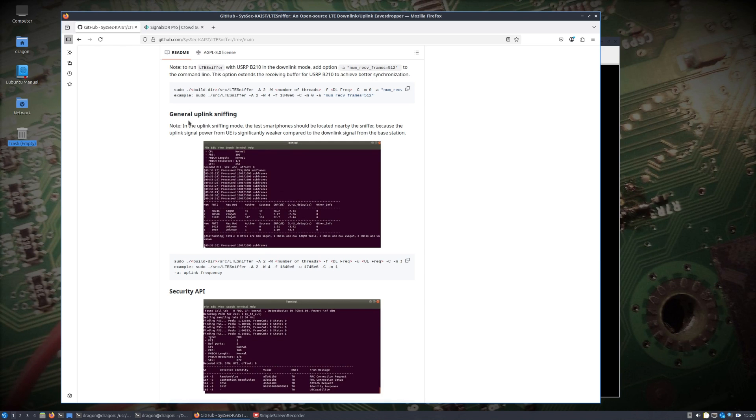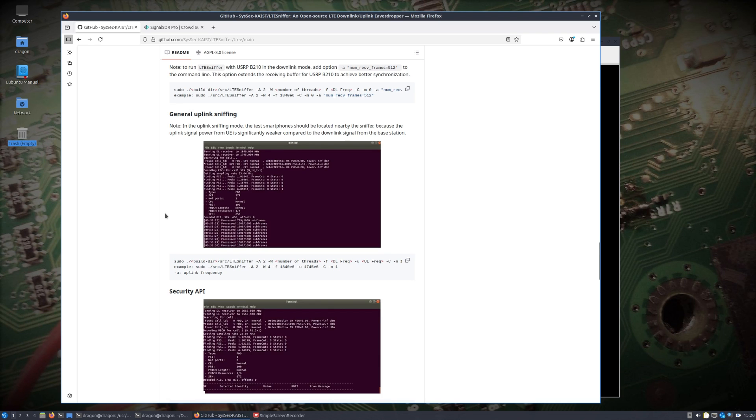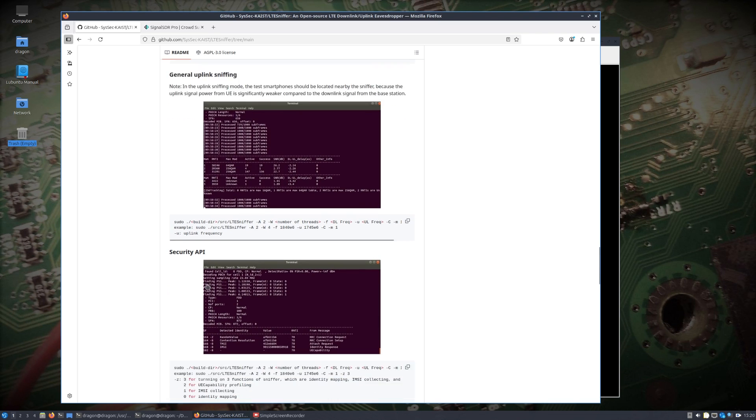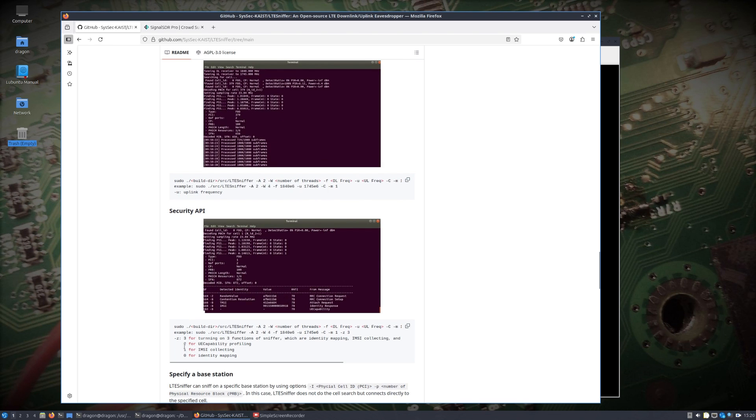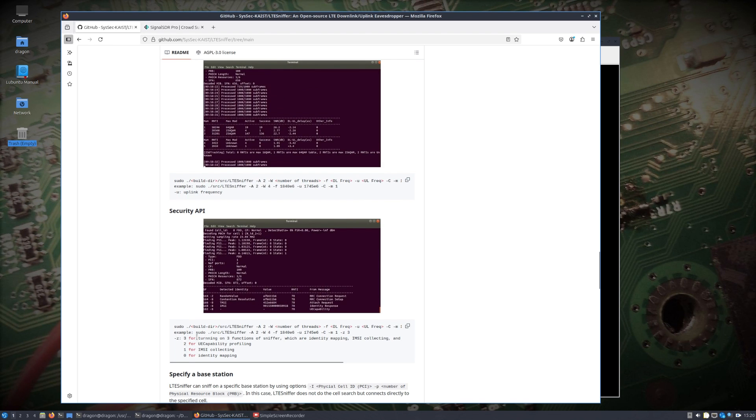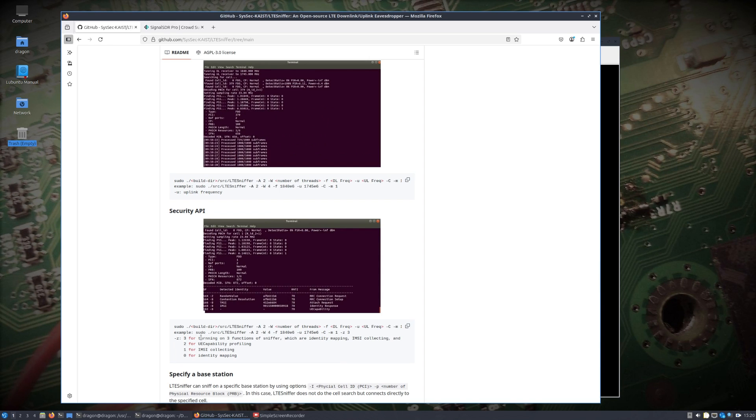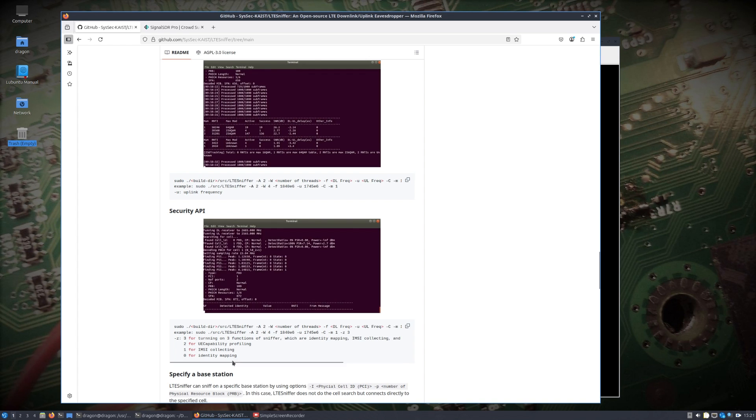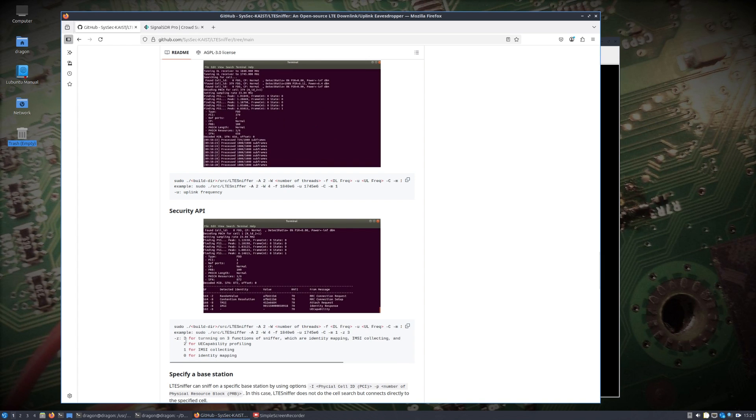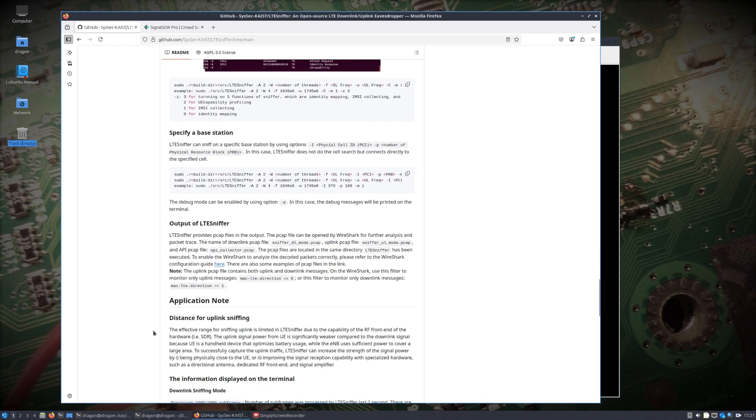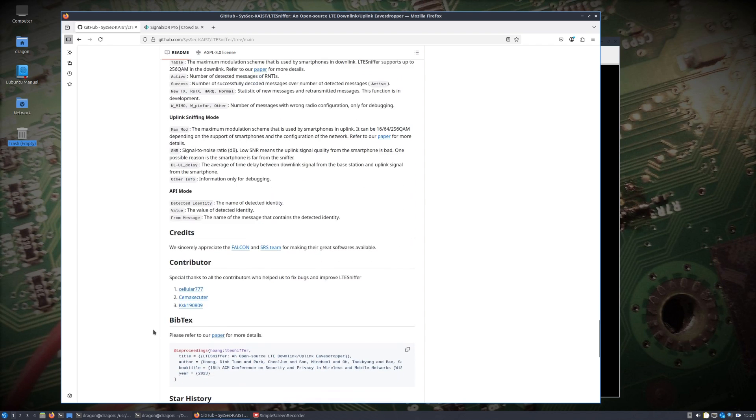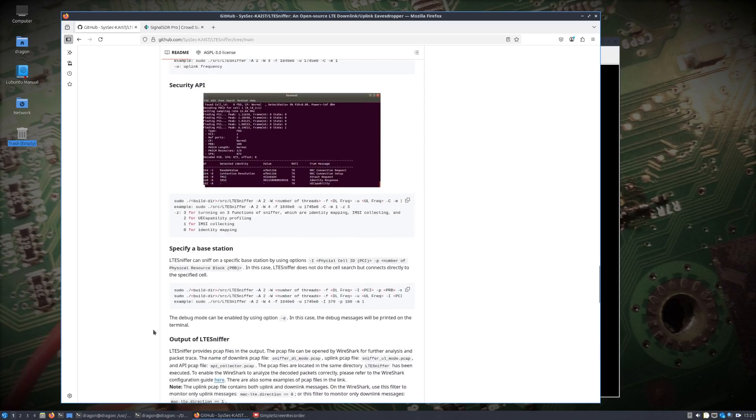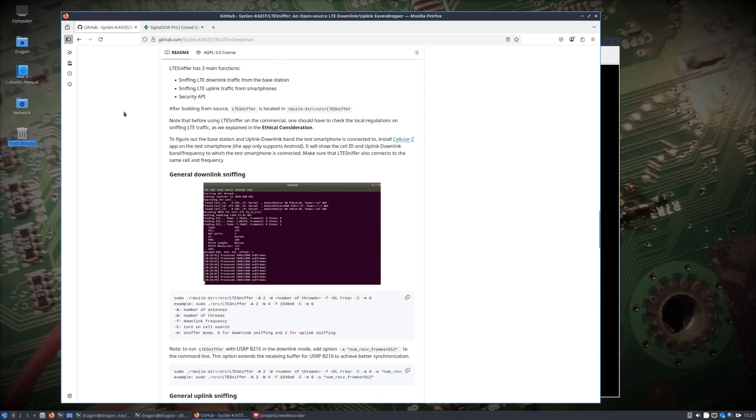We're pretty much set up. I have my own LTE base station. We're going to look at the general uplink sniffing. There's some limitations here. I am going to do a security API, particularly of a type 3, which turns on three functions of the sniffer: identity mapping, IMSI collecting, and profiling.